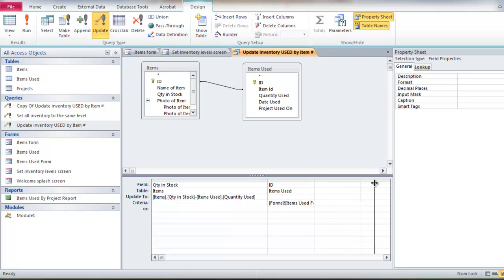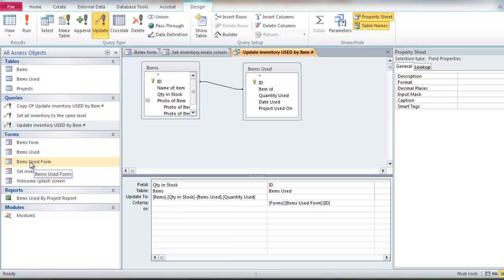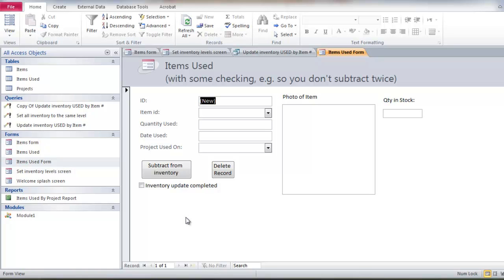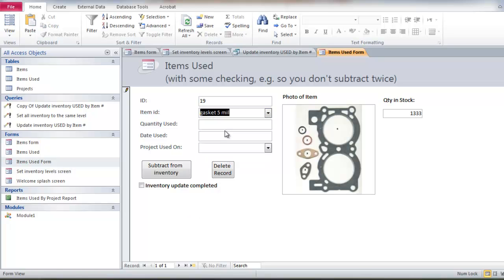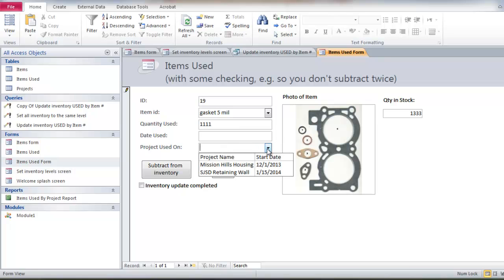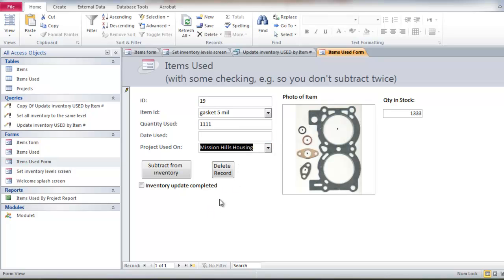Now a neat feature in access is the ability to set criteria to what's on some form. So I have a form here. Let's see, in this case, it's the items used form. If I go to this items used form, if I open it up, and if I was to pick that item and add a quantity that I used, I'm going to use that many. And then a date. And I could add the project that I used them on, things like that.